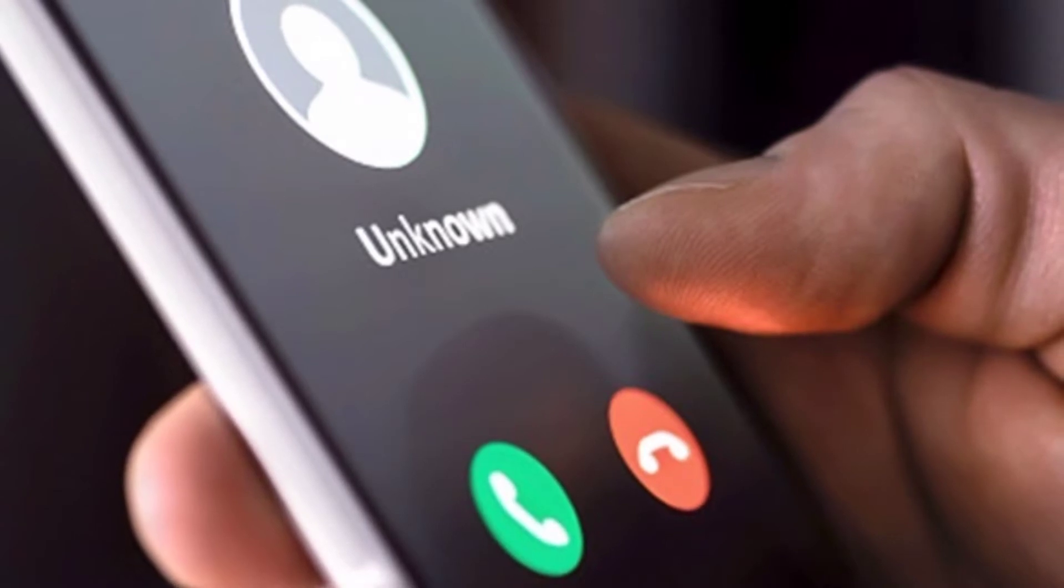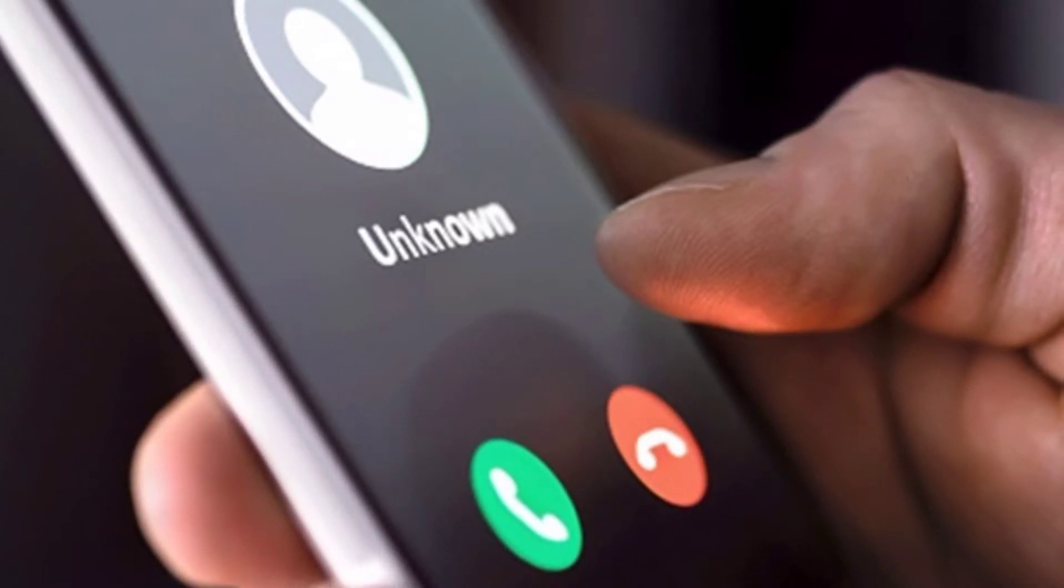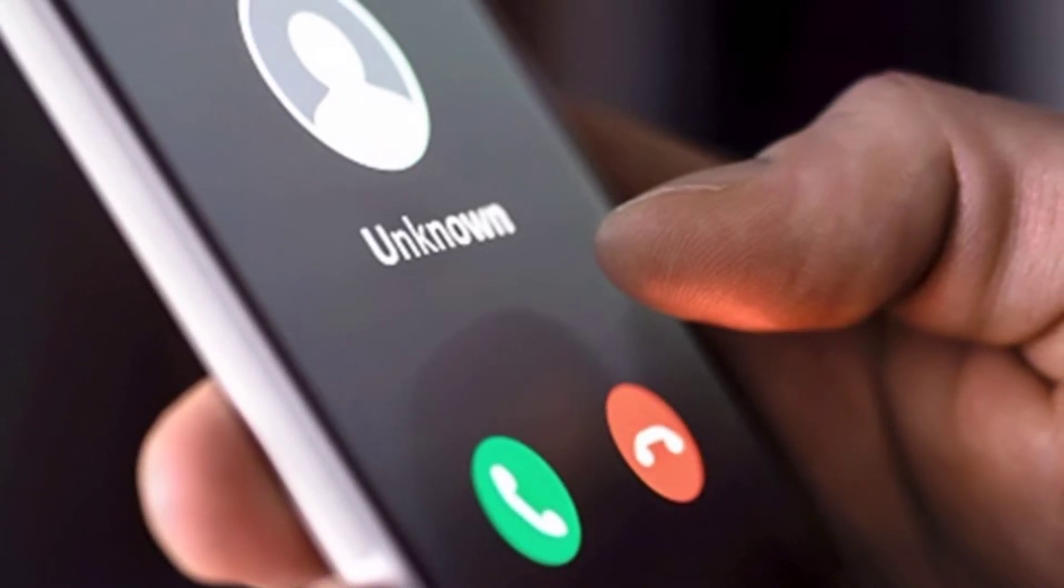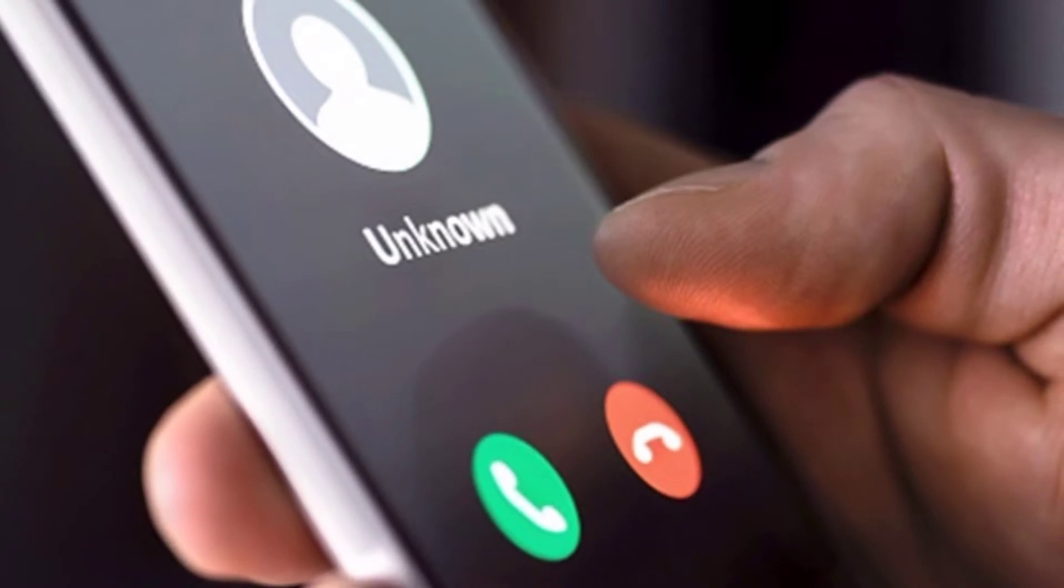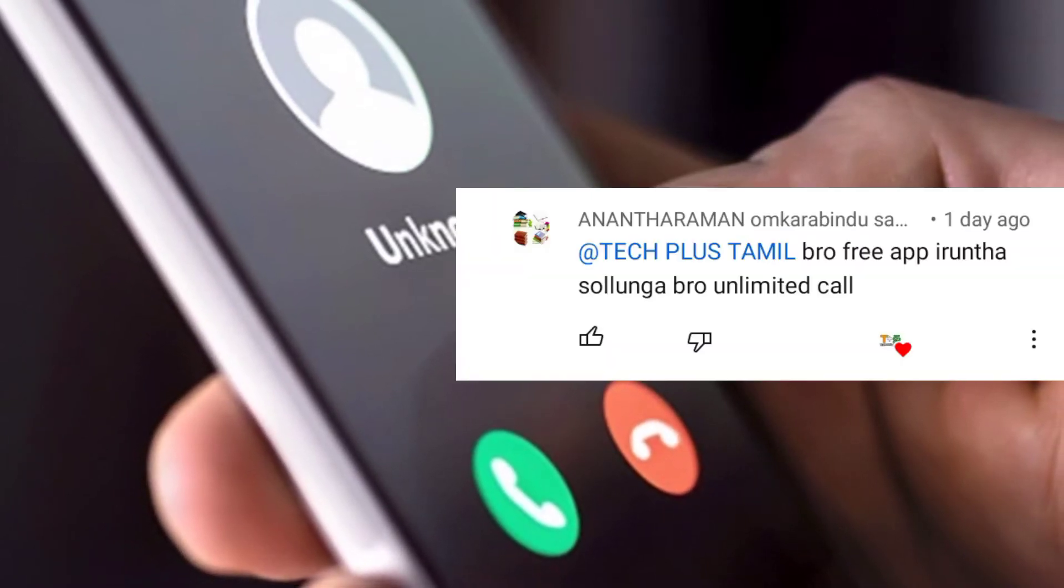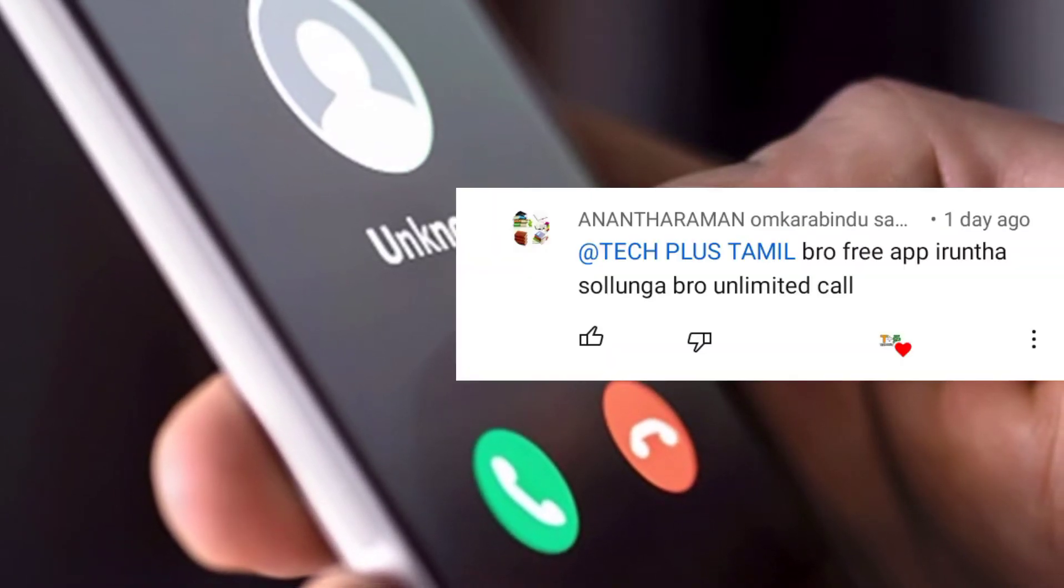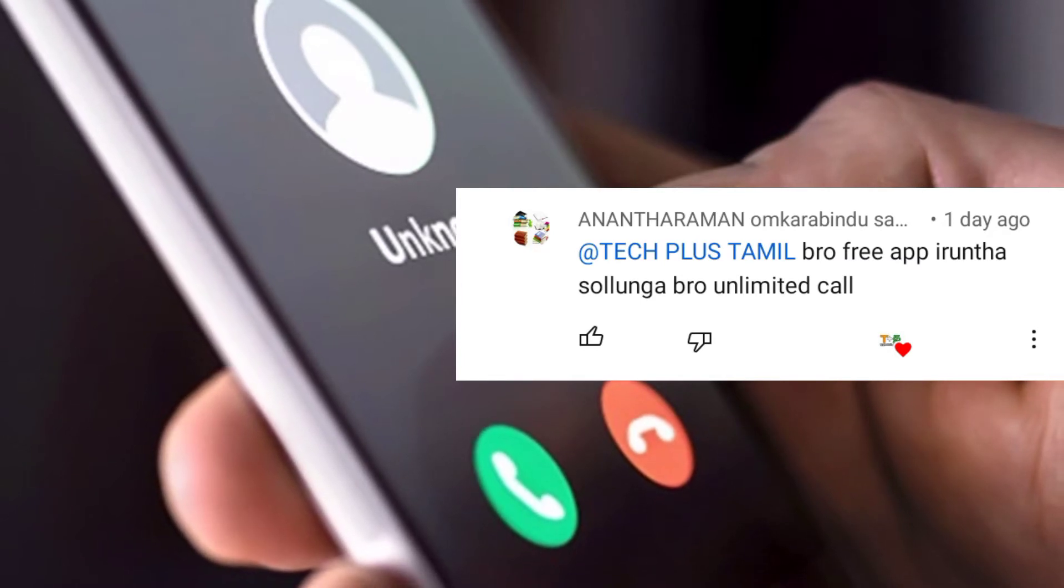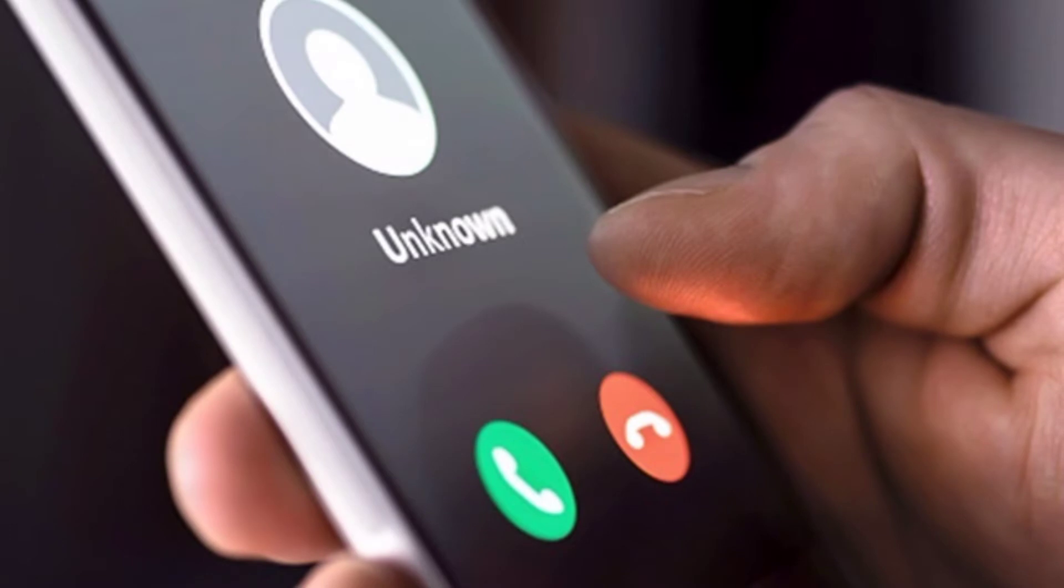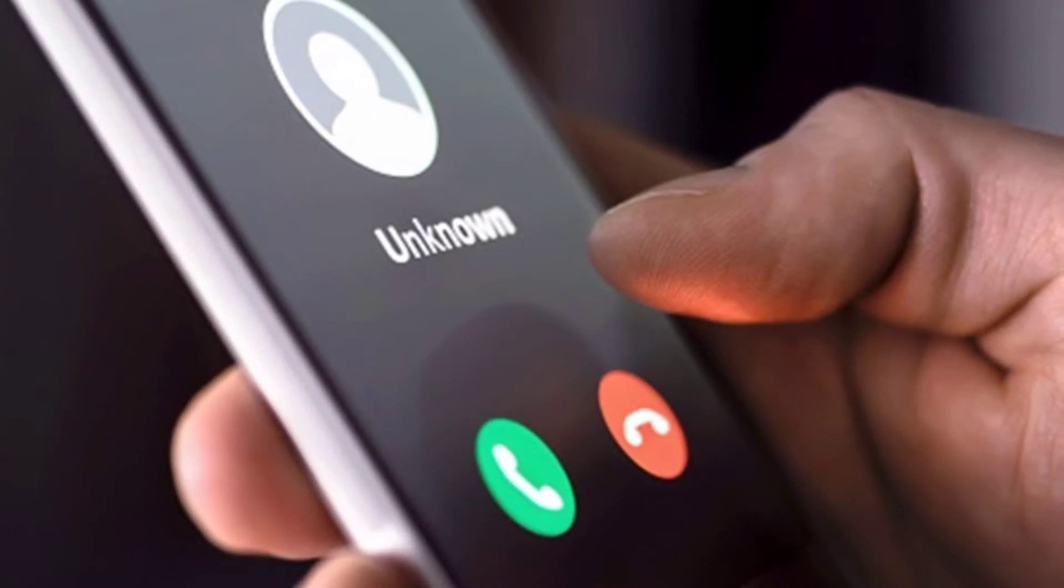We're talking about a video about fake call. We're talking about a paid app, a free app, and unlimited app. You can use unlimited with this trick.